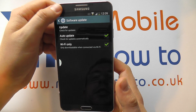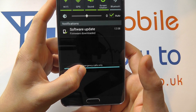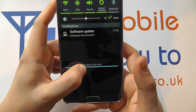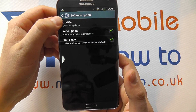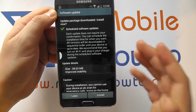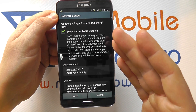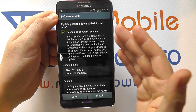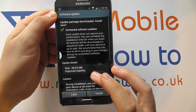You'll actually see at the top there's a notification showing that our device has already downloaded an update automatically. If yours had not, you could click Update and you're given the opportunity to scan for an update for your device. But because this has already downloaded one, we've got the following options.